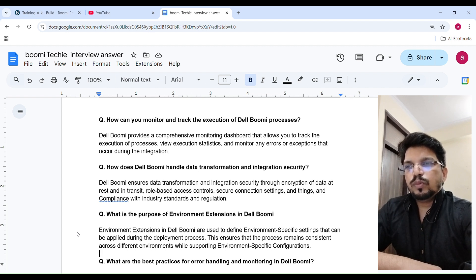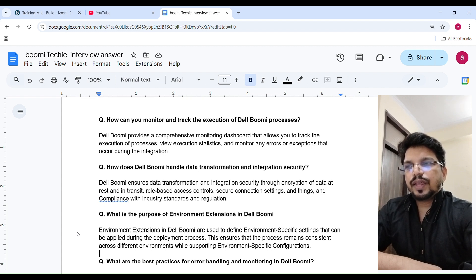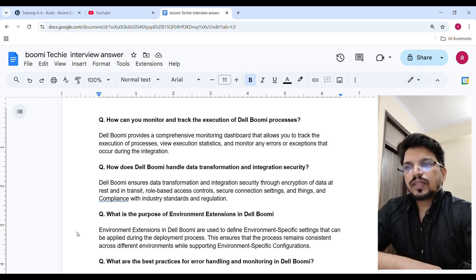How does Boomi handle data transformation and integrity security? Dell Boomi ensures data transformation, integration, and security through encryption of data at rest and in transit, role-based access control, secure connection settings, and compliance with industry standards and regulations.